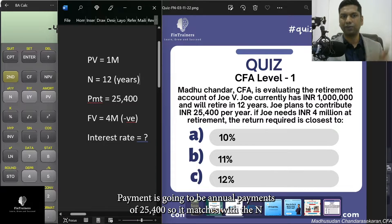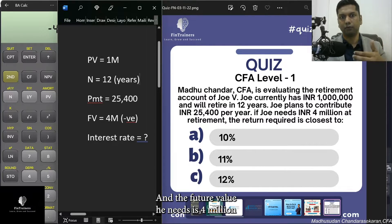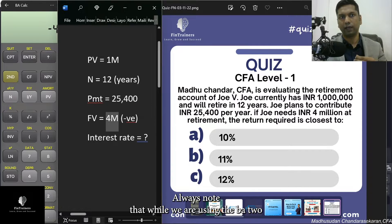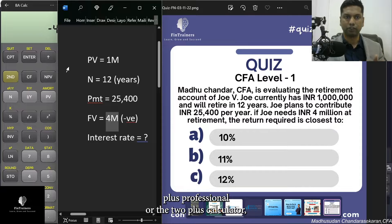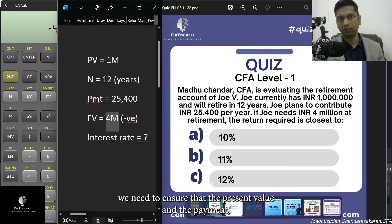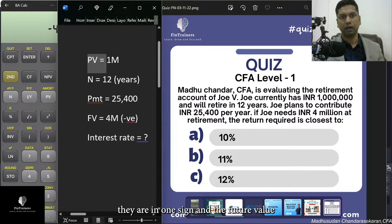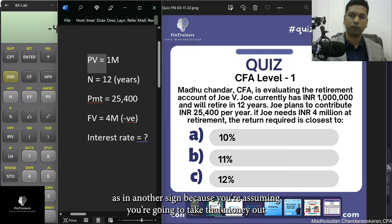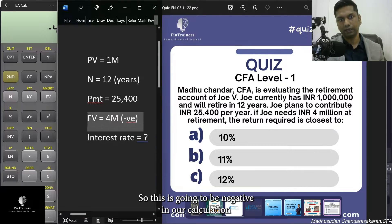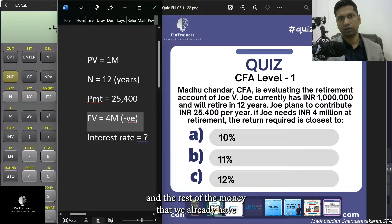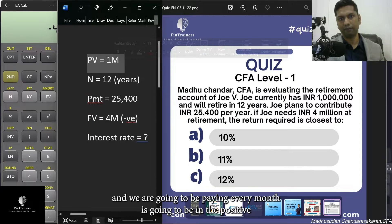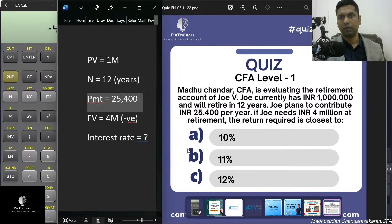The annual payment is 25,400, matching the yearly contribution, and the future value needed is 4 million. When using the BA II Plus, note that the present value and payment — money going into the account — share one sign, while the future value (money being taken out) carries the opposite sign. So FV will be negative in our calculation, and PV and PMT will be positive.